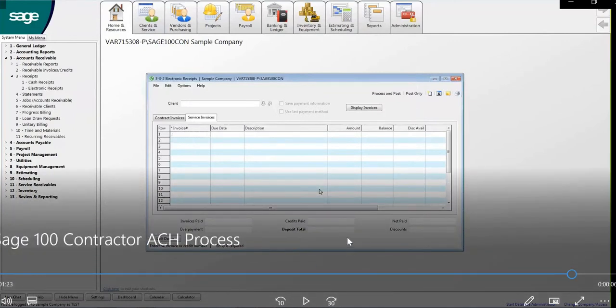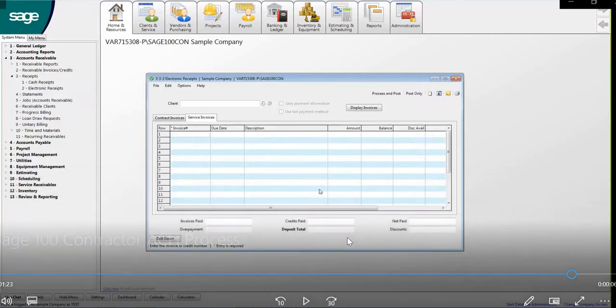And you have now successfully walked through the steps of processing an ACH payment within the Sage 100 contractor software.